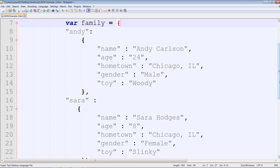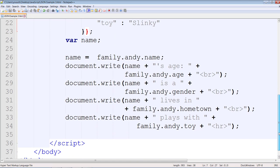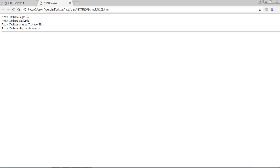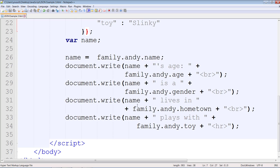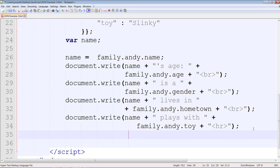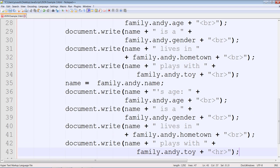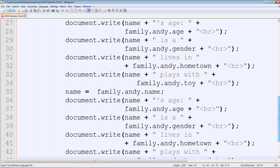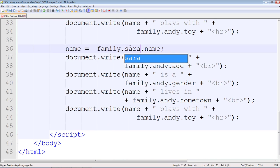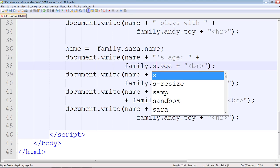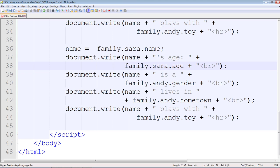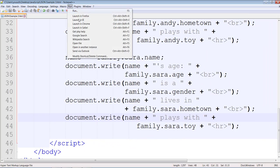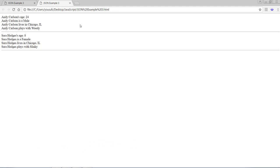And then this is the rest of the code, and that should give you Andy's record. Now to get Sarah's record, you can copy this and paste it. Now I can see the records of Andy as well as Sarah.